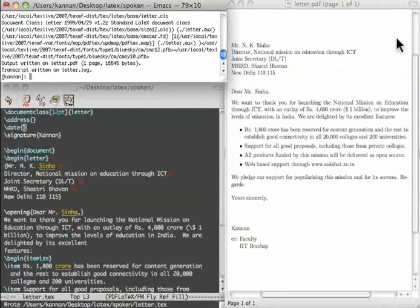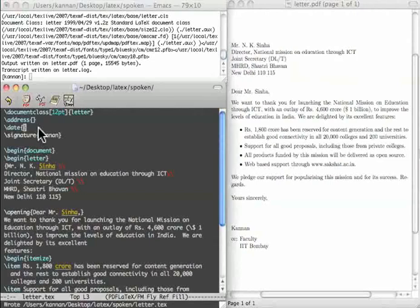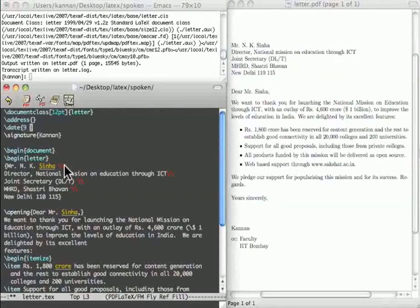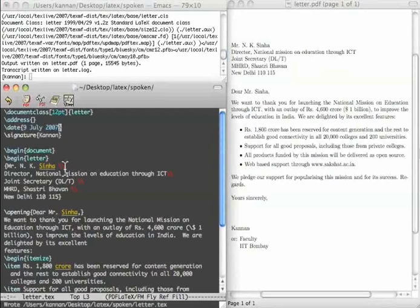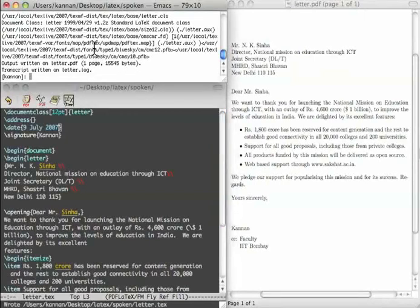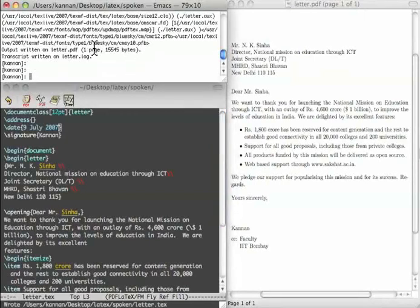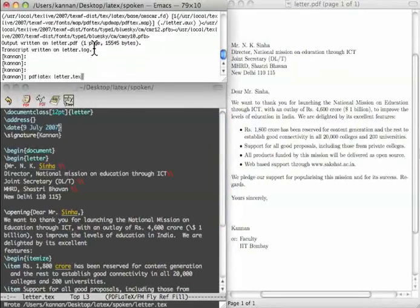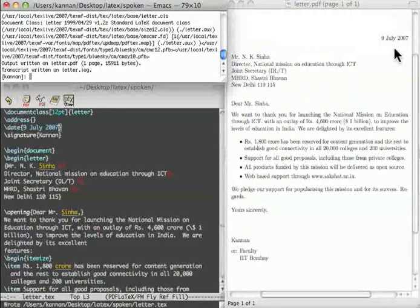Suppose that we want to put our own date. Let us enter it with date first as follows. 9th July 2007. Save. Compile. Got the date.